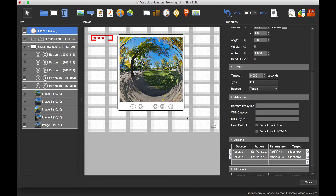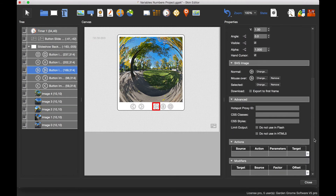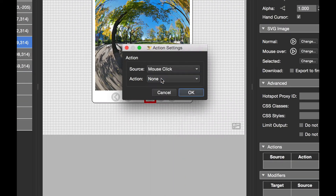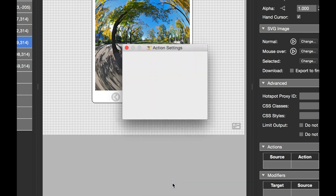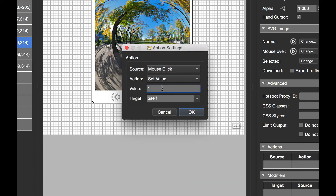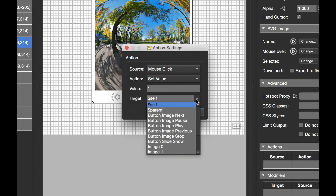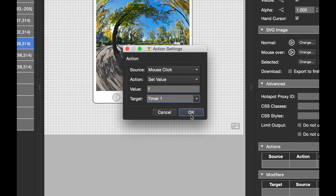The timer will now scroll through the images automatically, but we need a play button to start it. For the play button, I add a mouse click action: set value of the timer to one. The timer has a toggle action, so setting the value to one means the image changes every two seconds — we get an output, then one second later another output due to the toggle. Setting the timer value to T1, a preview confirms that clicking the play button scrolls through images every two seconds.